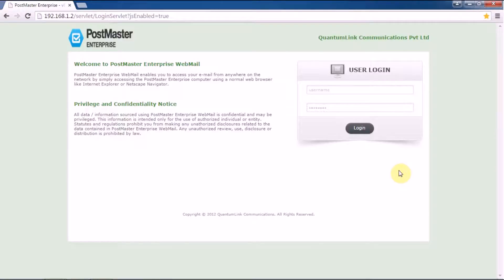Let's have a quick session on how to utilize the Postmaster in getting alerts by making it run a self-diagnostic check of the Postmaster system. To enable this, first login as an admin.